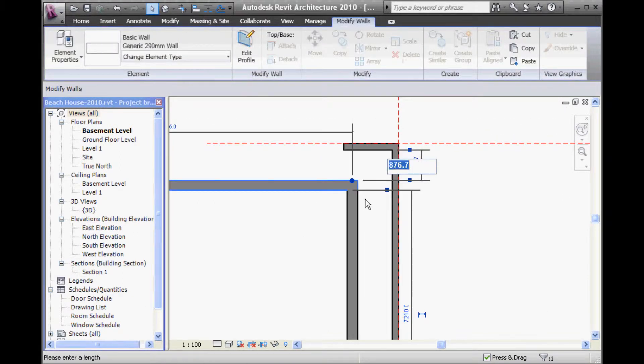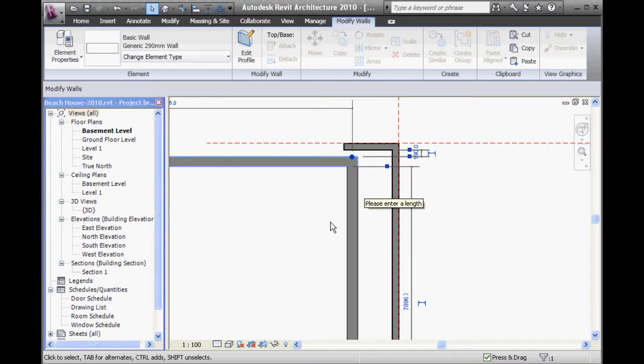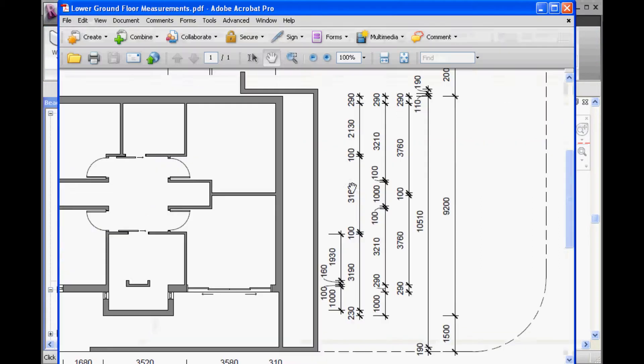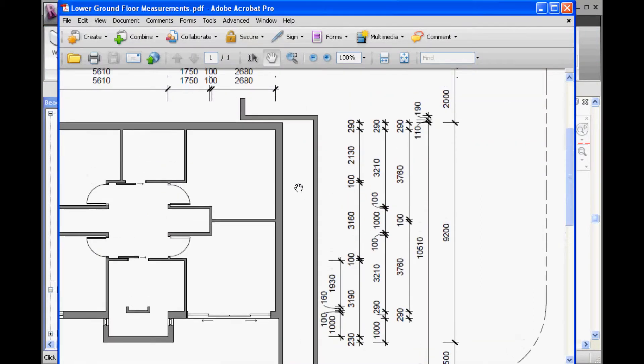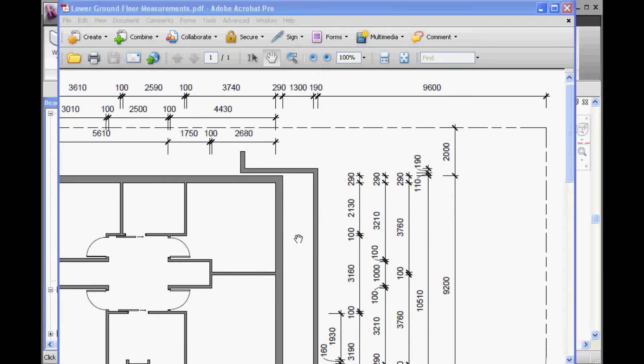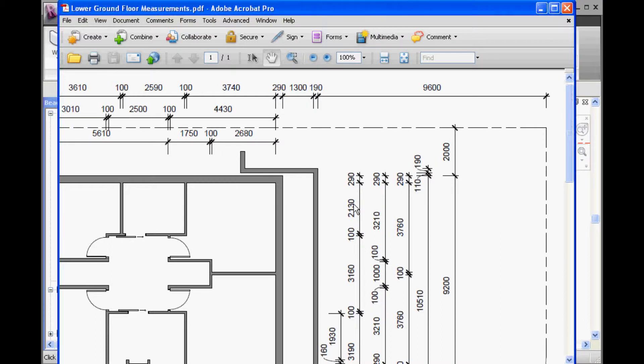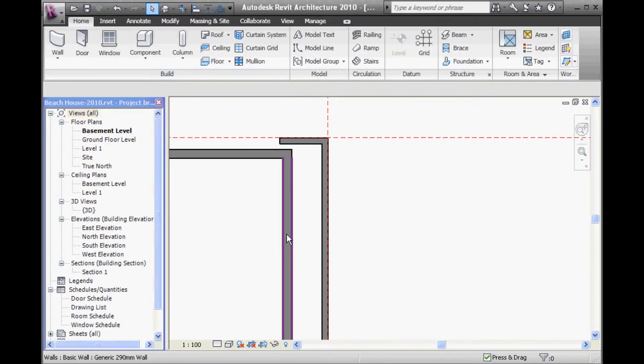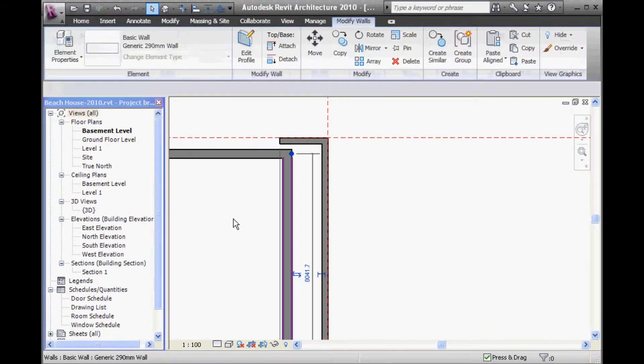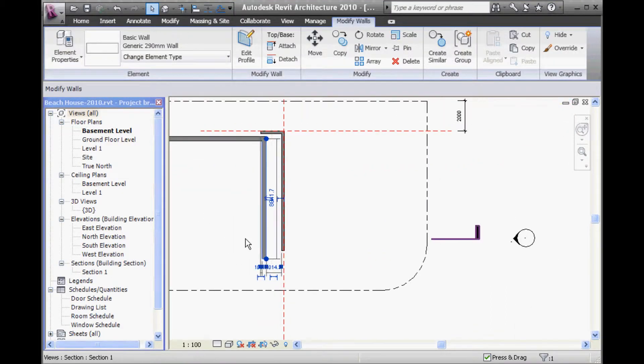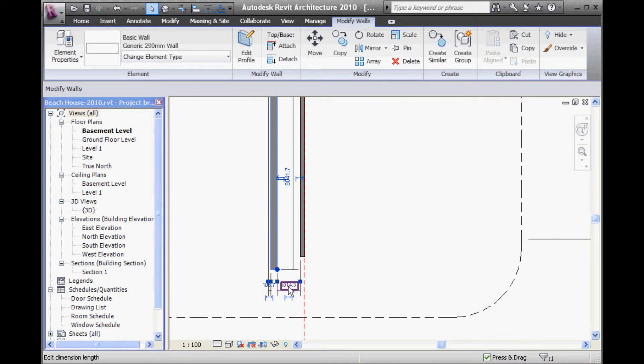And then here we've got 1300mm gap between the retaining wall and the vertical wall. So, again, select that vertical wall and change that to 1300mm. So, that's going to work for simple setouts like that.